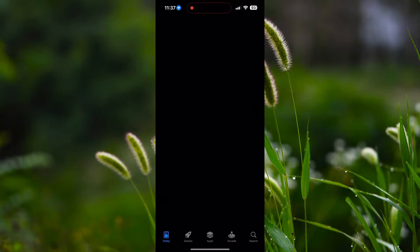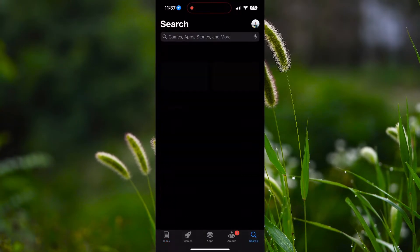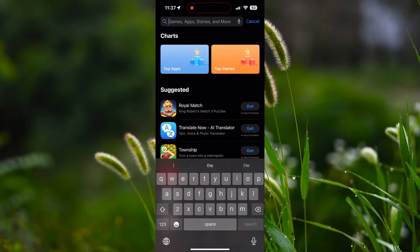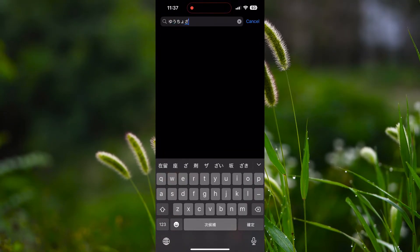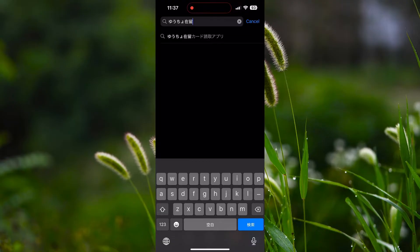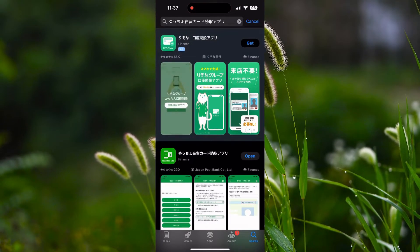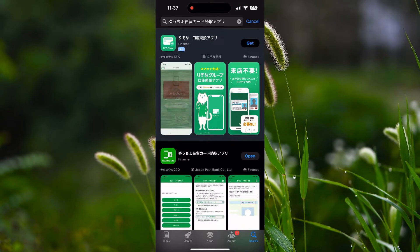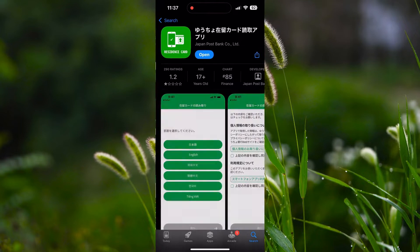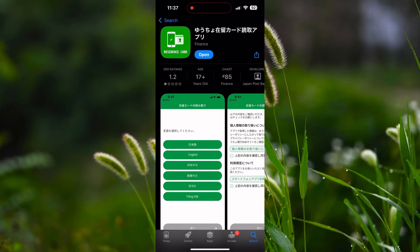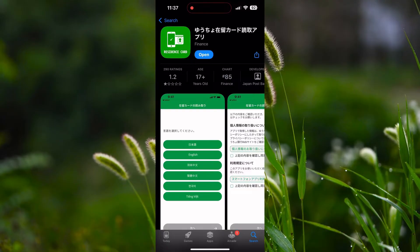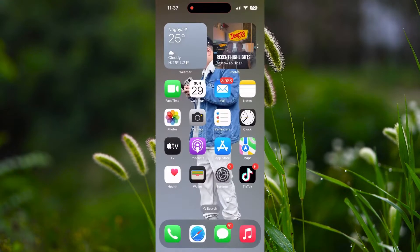First, you need to download an application called Yucho Jairukado Yomitori Apuri. The link is also given in the description, or you can directly search Yucho Jairukado Yomitori Apuri in Google Play Store or App Store. Here on the screen, the actual application that we need is the second one — it is the application from Japan Post Bank Company Limited, so you have to be careful about that. First download the application and leave it as it is; you do not need to open the application right now.